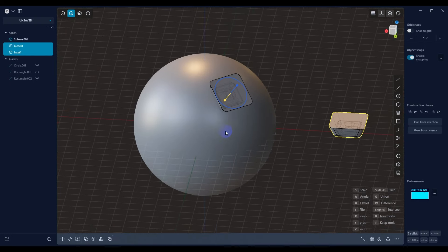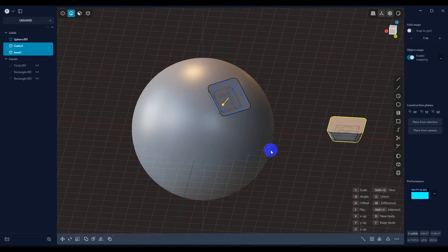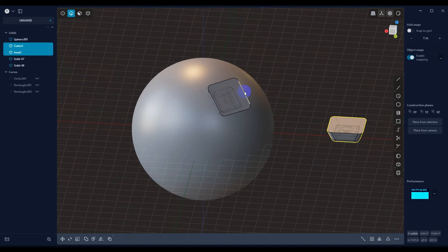So now that we have that, we can go ahead and select that. Now, one of the things I want to point out is you can use an array and other things too.